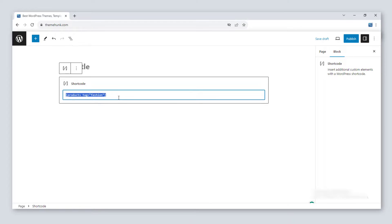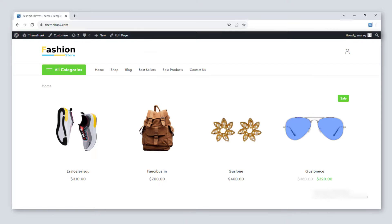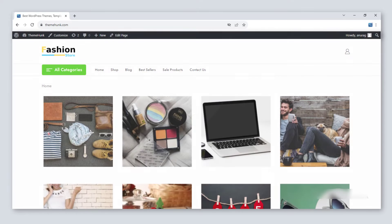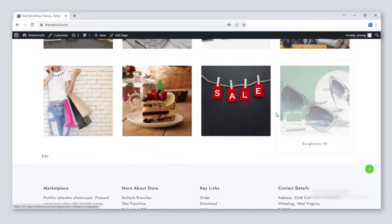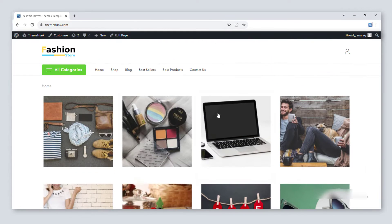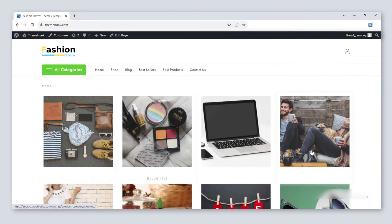Our last shortcode is [product_categories number="0" parent="0"]. It is used to show the categories. This is how the categories will be displayed. That is how the shortcodes are used in WooCommerce.